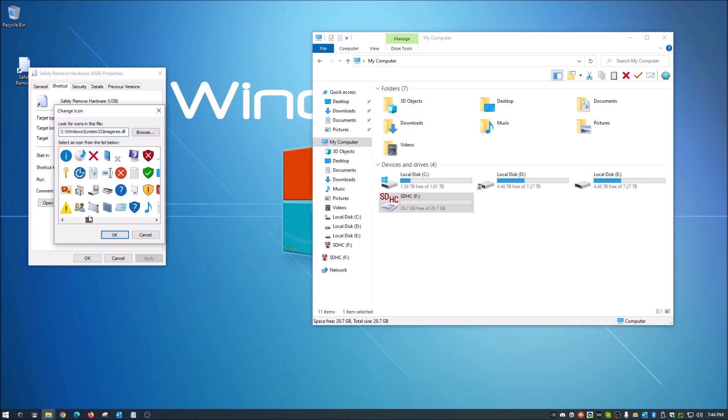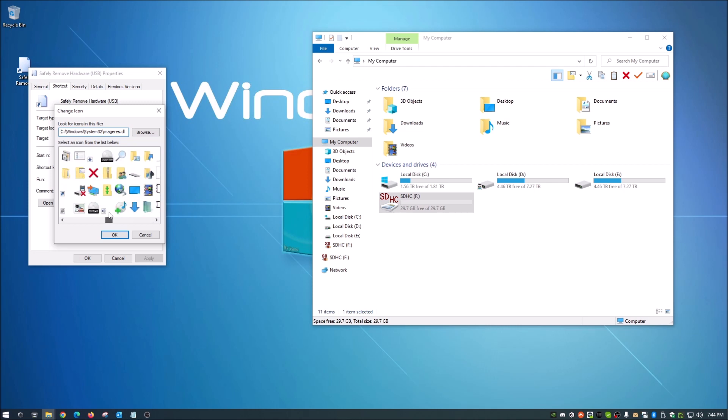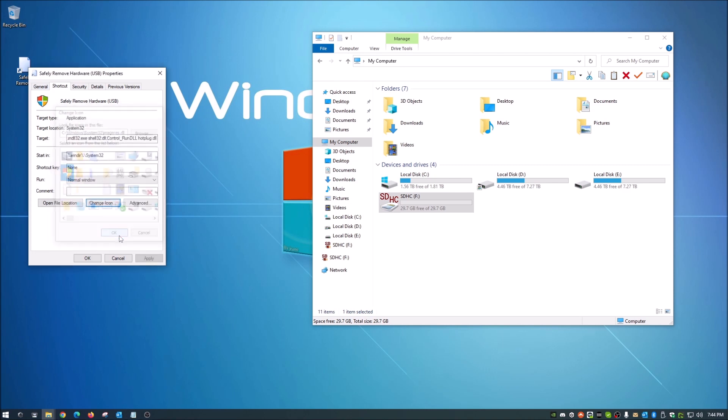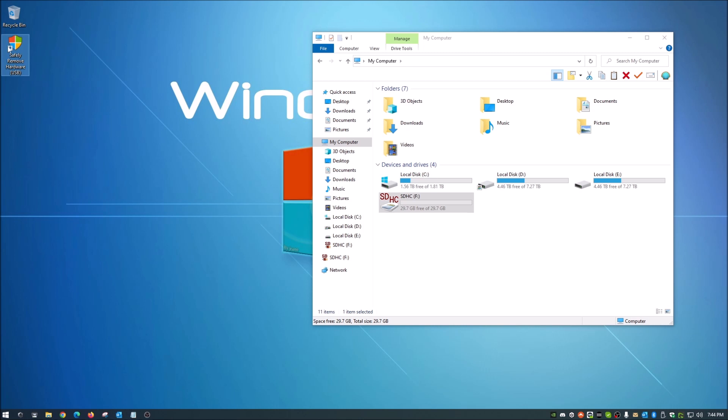I don't think that these have changed over the years to an extent. So let's just choose something in here. I'm gonna choose this, looks pretty cool. We're gonna hit okay, we're gonna apply that and okay. So now you see you got your shortcut here to safely remove hardware.